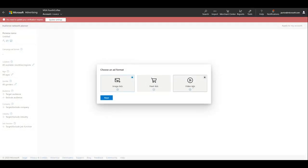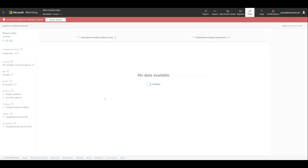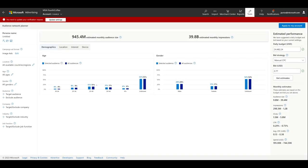When it opens, you'll see an Ad Format dialog box. Microsoft Advertising offers three ad formats: Image Ads, Feed Ads, and Video Ads. We'll use Image Ads, the most common ad format, for this demonstration. Click Next to begin using Audience Network Planner.